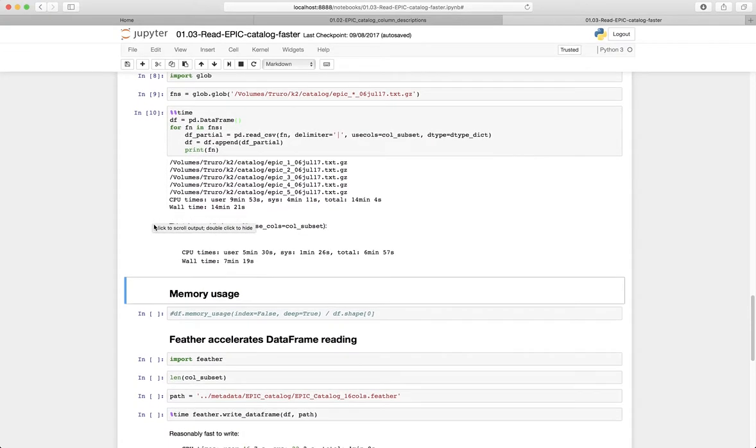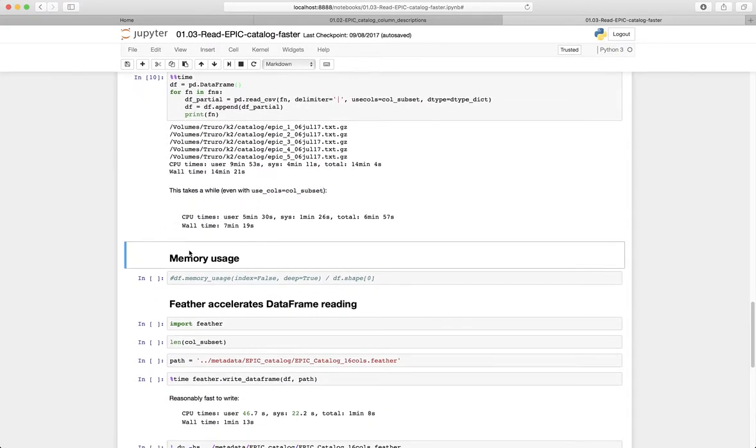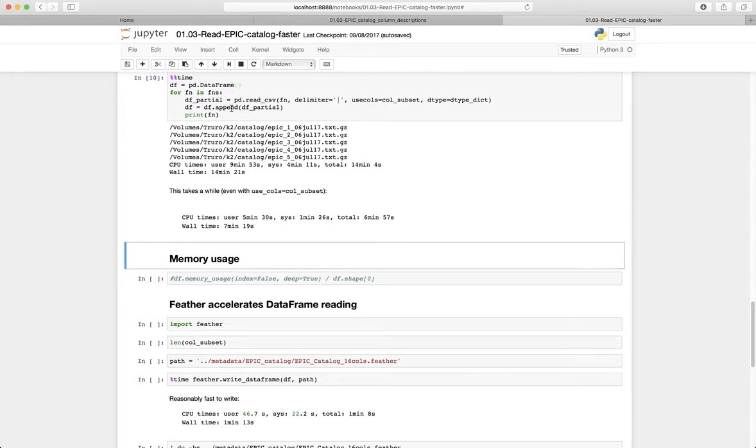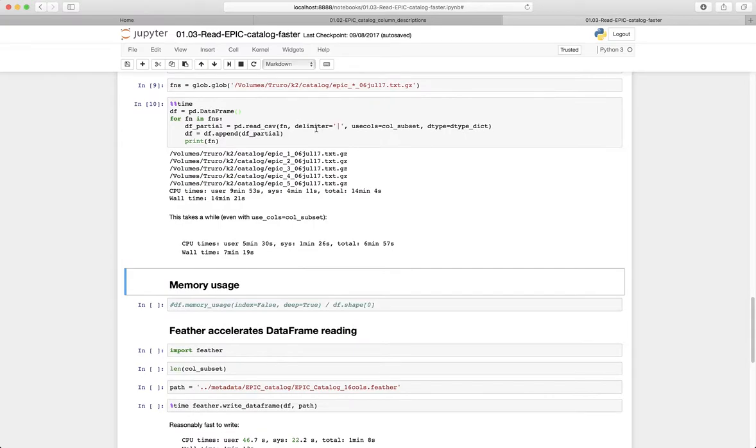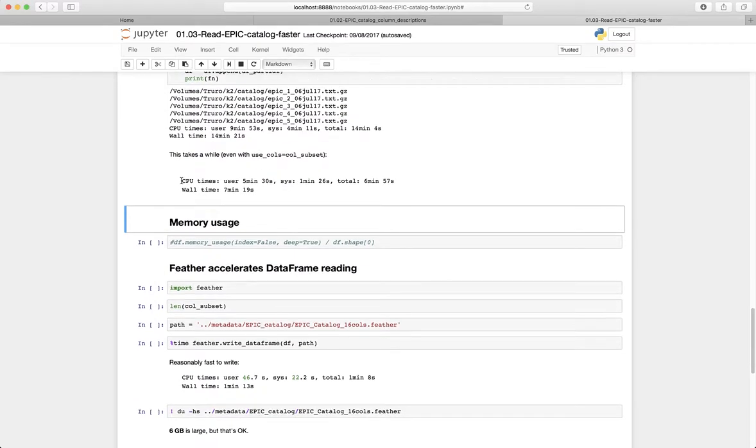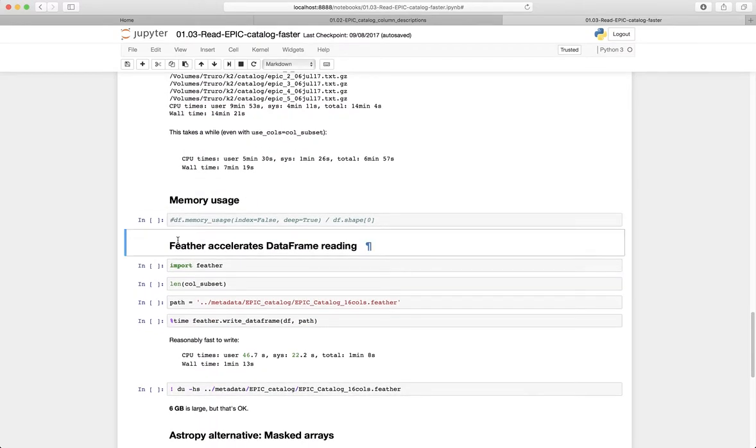So now we can go ahead and examine this file. So we have a data frame, which is from the collection of all the appended partial data frames, which are these epic, individual epic small catalogs, partial catalogs. And now we can use those.